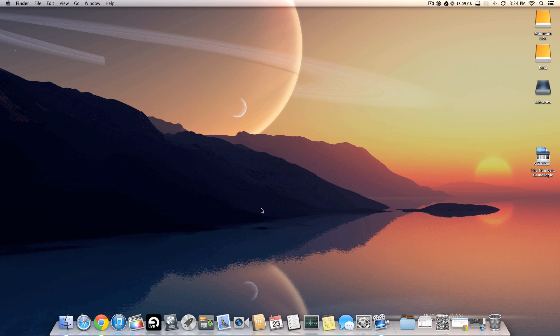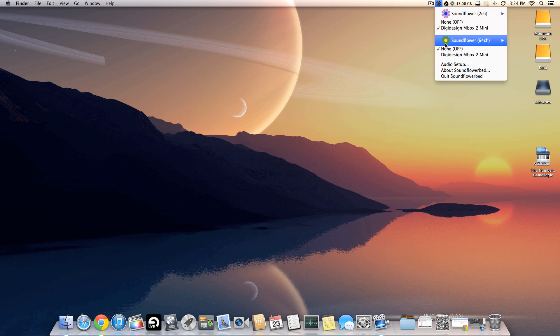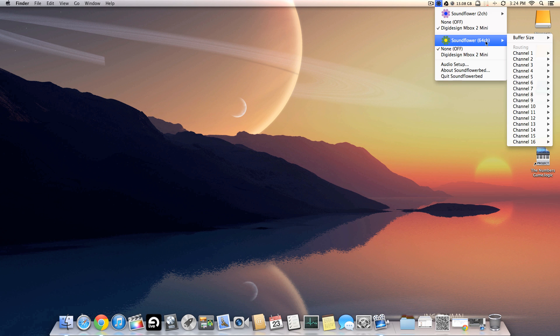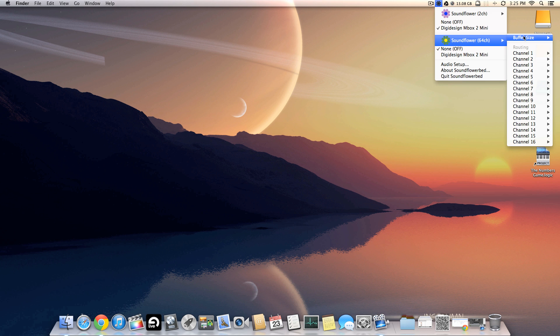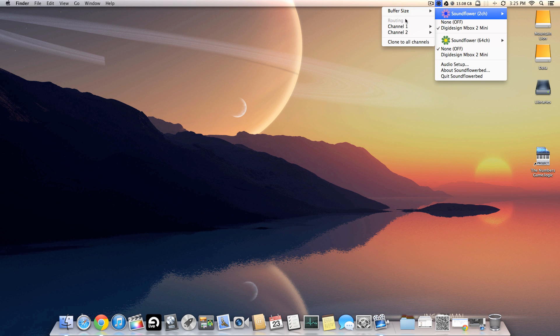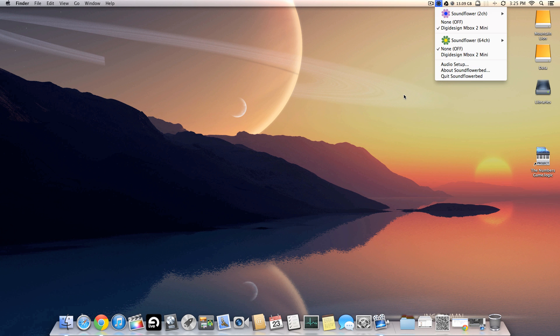Okay, so before we start, make sure you have installed Soundflower and you launch it. Once you launch it you're going to see the Soundflower logo in the menu bar. You click on that and you're going to see Soundflower 2 channel and Soundflower 64 channel. And then you can set the buffer sizes for each of them. Basically your latency will depend on how much you've set your buffer size to. We are not going to get into that right now.